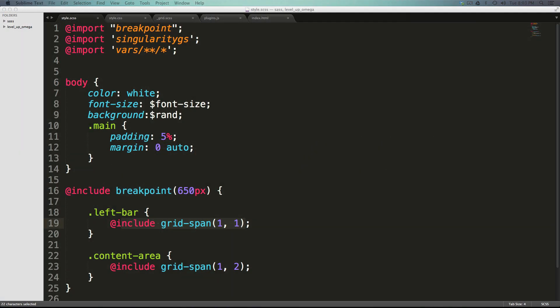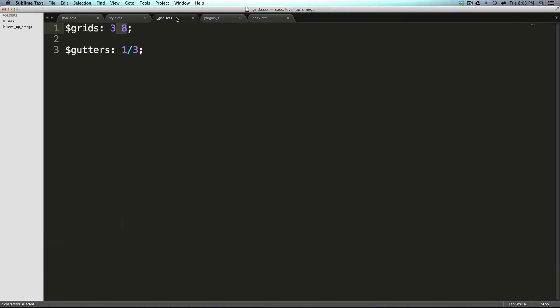Luckily what we can do is add more columns or different size columns at different widths. We can do that with a variable that calls a function called add-grid.